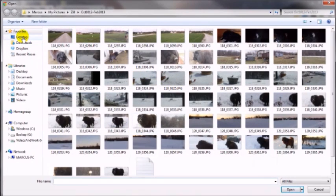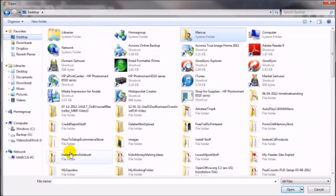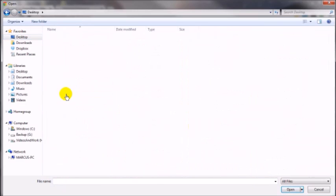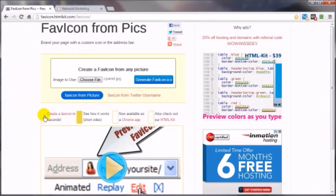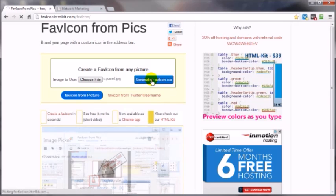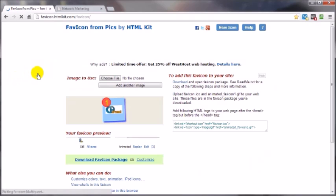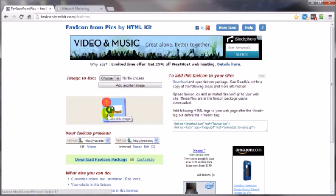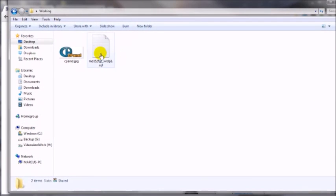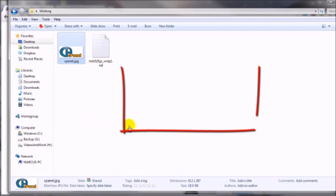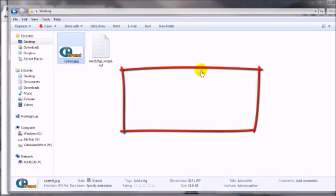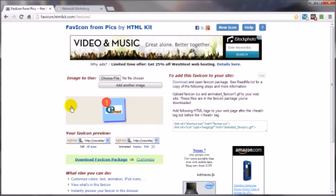Navigate to the location of your image that you want to turn into your favicon. That's a pretty big image, but you don't have to worry about that because the tool is going to bring it down to size. Click 'Generate Favicon ICO' and there it is. Let me show you just how big that original image is — 612 pixels wide by 287 pixels.